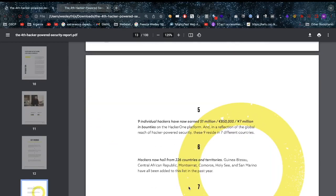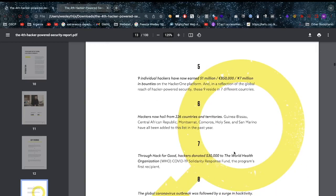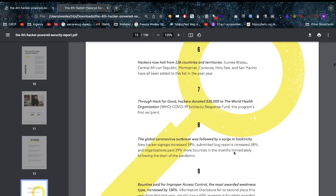14 countries had hackers start earning awards for the first time - really good, that needs to be more, every single country should have enough hackers. Nine individuals have now earned over $1 million - again 2020 numbers, I imagine that to be much higher now. Hackers now hail from 226 countries and territories. During the COVID outbreak, $30,000 was raised for the WHO, and the outbreak saw a 95% increase in signups, with submitted reports increasing by 28% and organizations paying 29% more bounties.